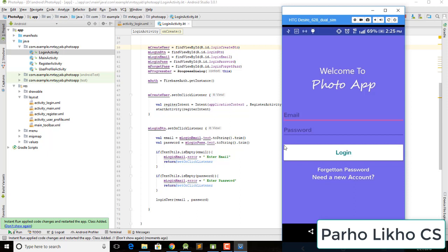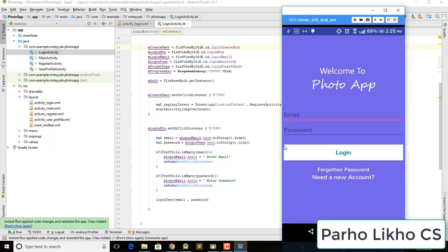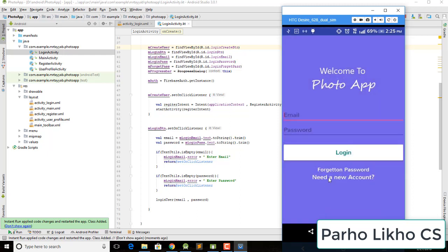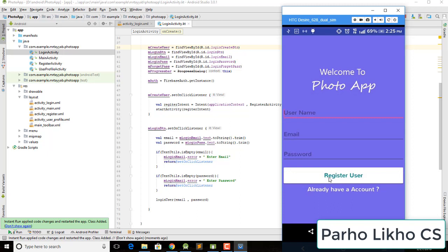When I click on 'need a new account' you can see the register screen opens. If you click on 'I have already' there's no action yet, but when we click on 'need an account' you can see it goes to the register screen.